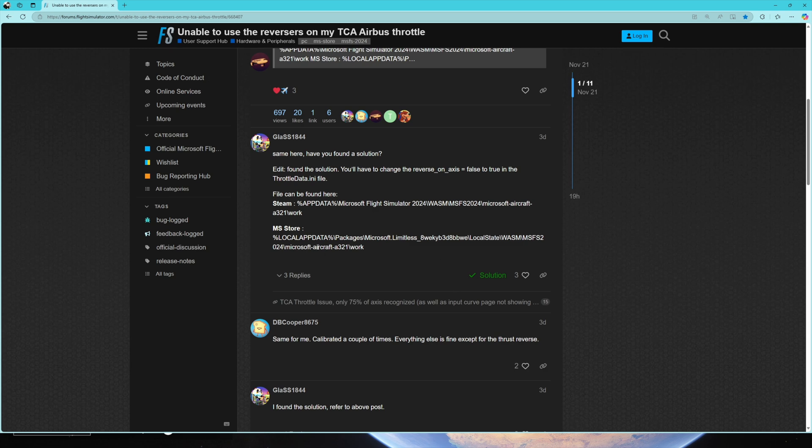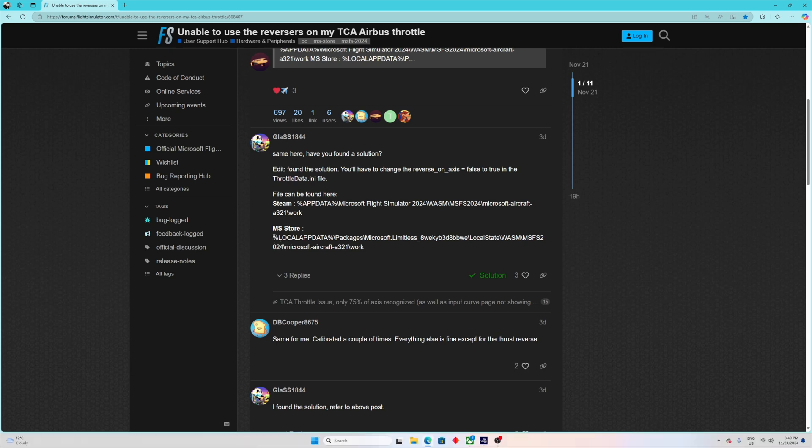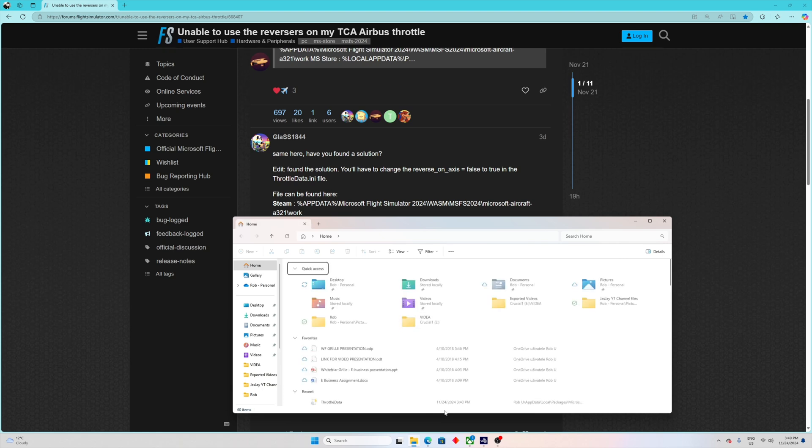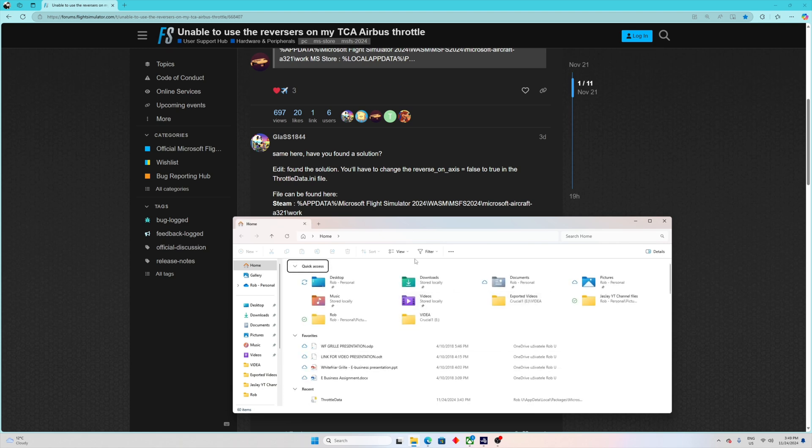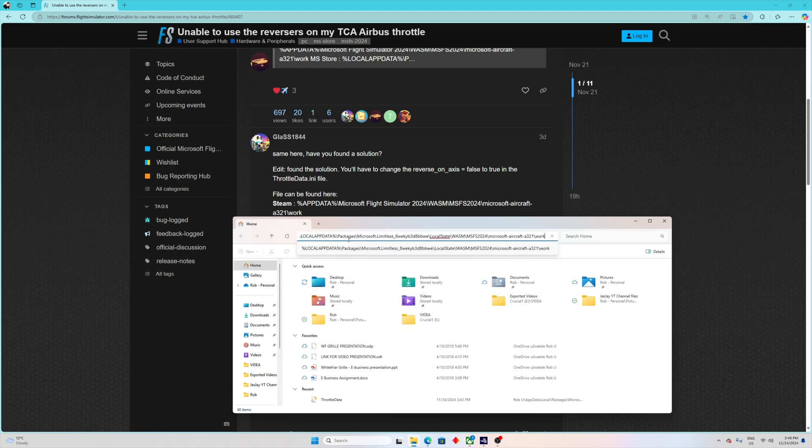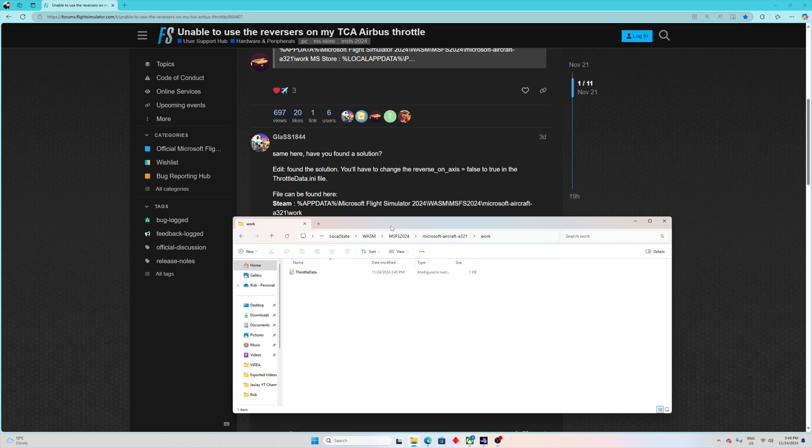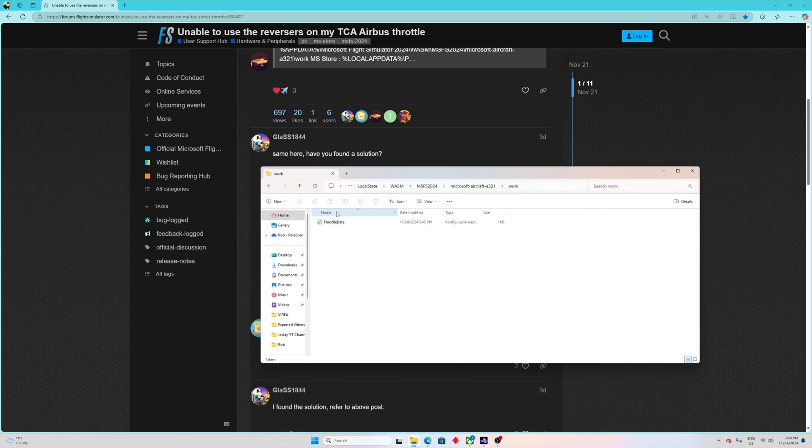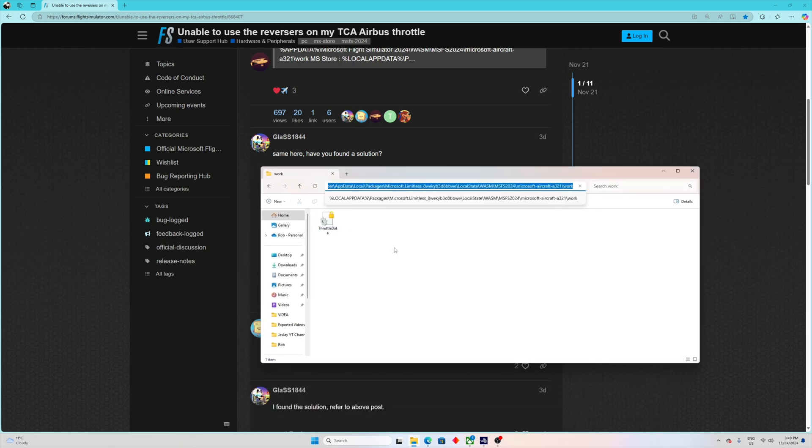Step number one: on the official site there's a link to Steam and also to MS Store if you have the simulator via Game Pass. In my case I have Game Pass, so I'll copy the MS Store link, go to my file folders, and paste it here. It'll find this throttle data file.